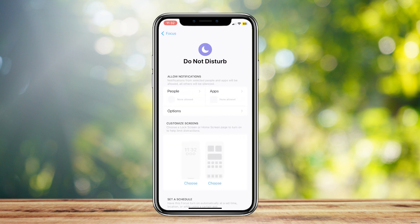Go ahead and find People. There's Allow Notifications, People, Apps, and Options. You're going to want to tap on People.